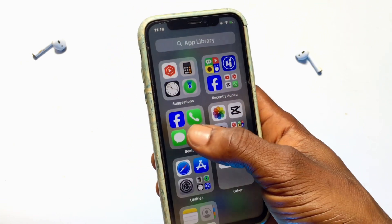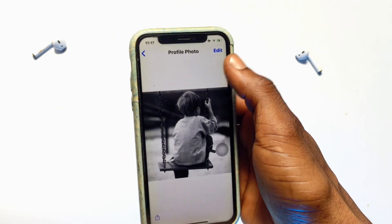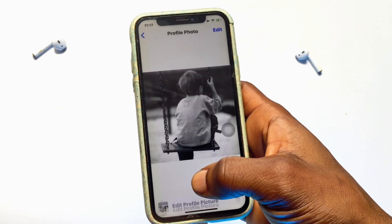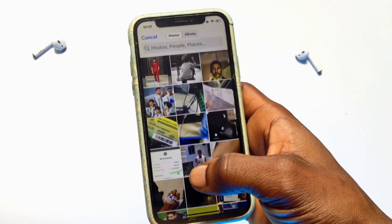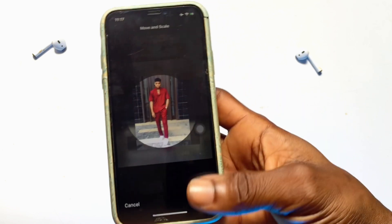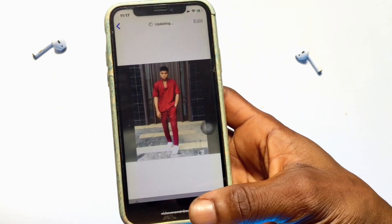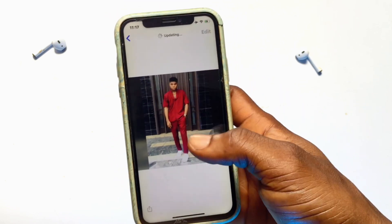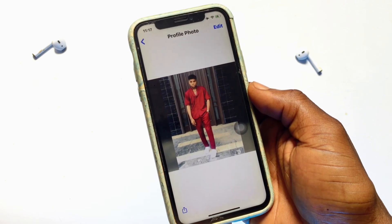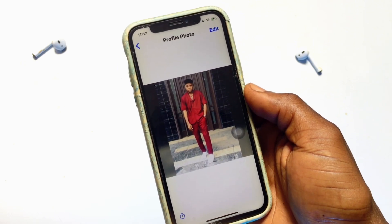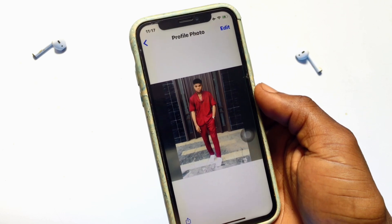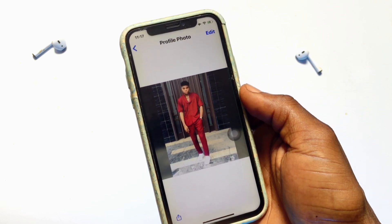Go ahead and select it, then go straight onto WhatsApp, onto your profile picture. Click on edit and then choose photo. There you have it — successfully your WhatsApp profile picture is now looking fit, just as your original photo looks.